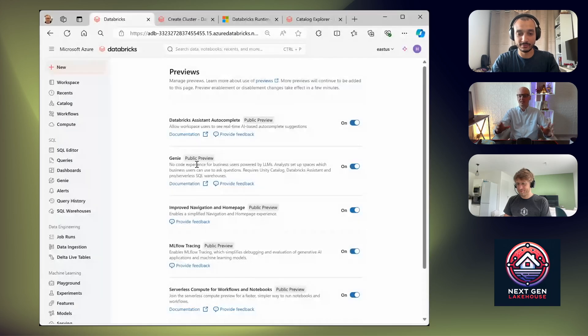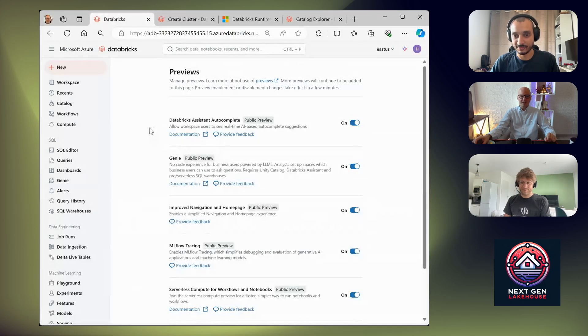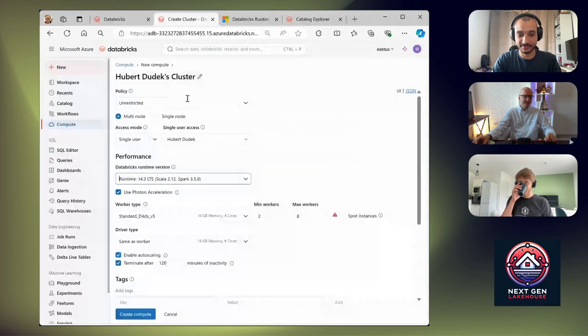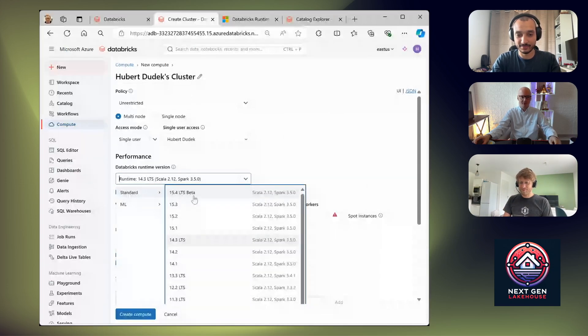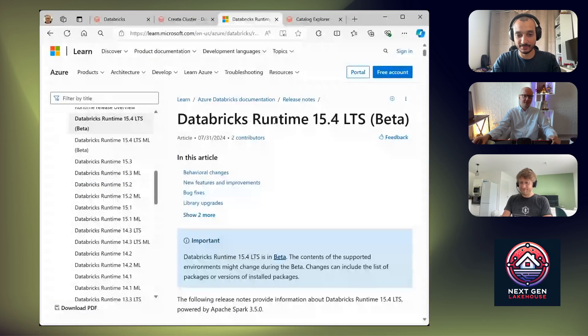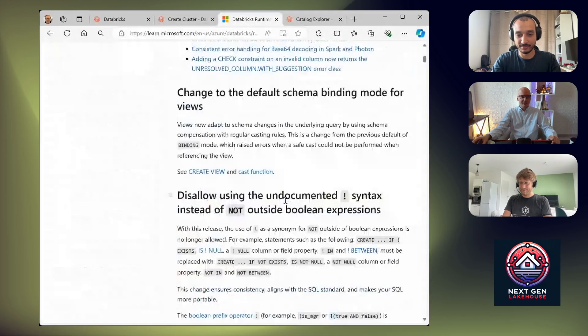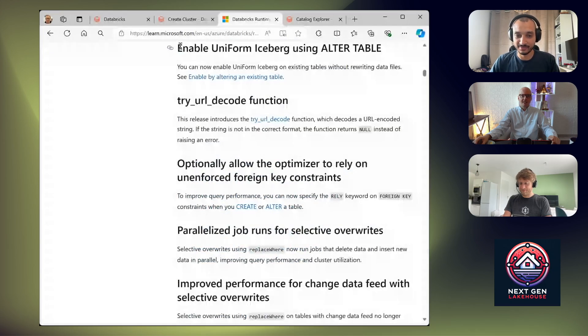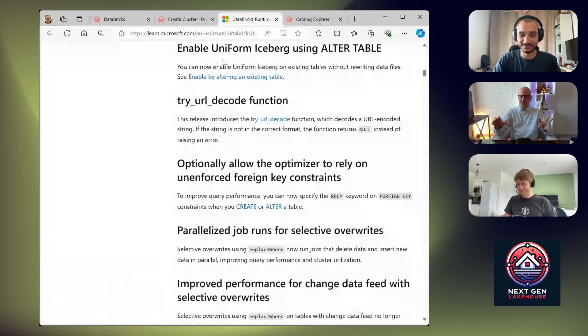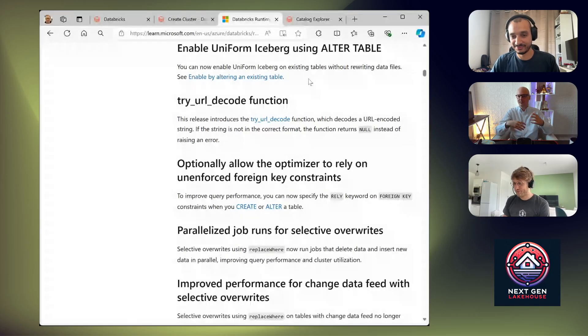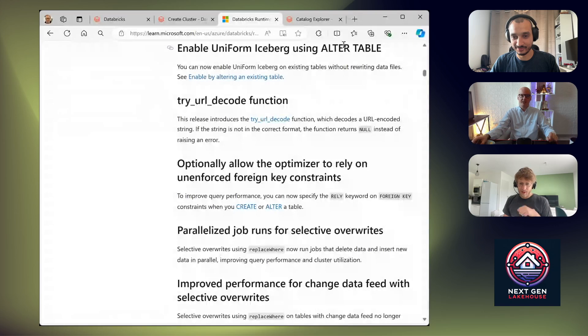Another update which I want to show you is the new runtime. So when you go to create cluster, you have new LTS runtime, so it will get a long lifetime support. And for me the most exciting news about this runtime is that you can enable uniform without rewriting the tables. So it's enough to execute ALTER TABLE and you can enable uniform for your table, so then your table can be read also as, for example, Iceberg.